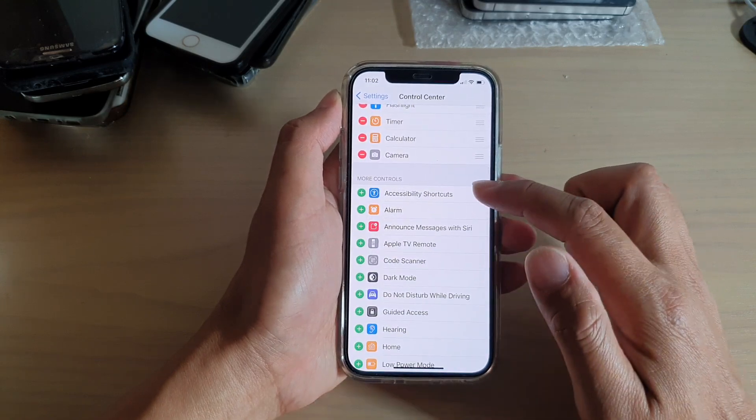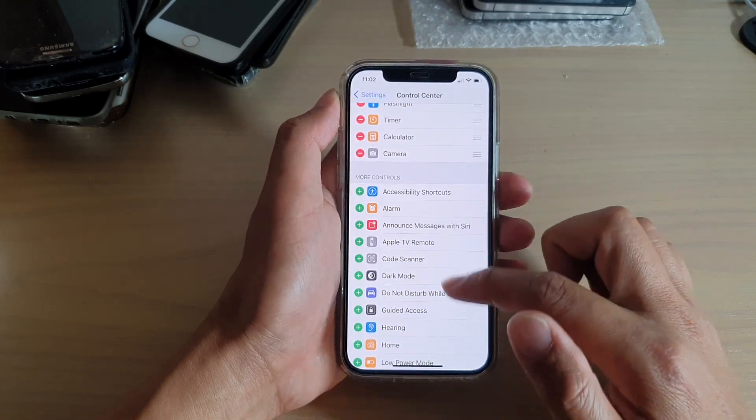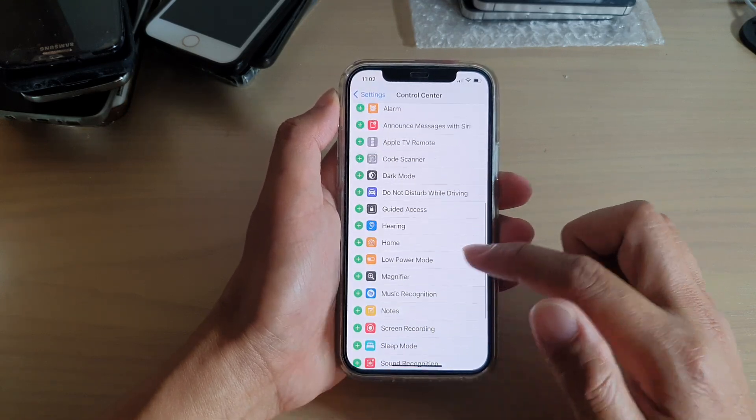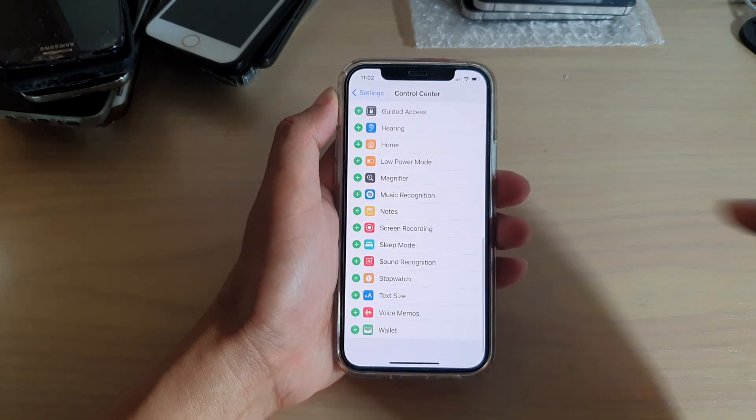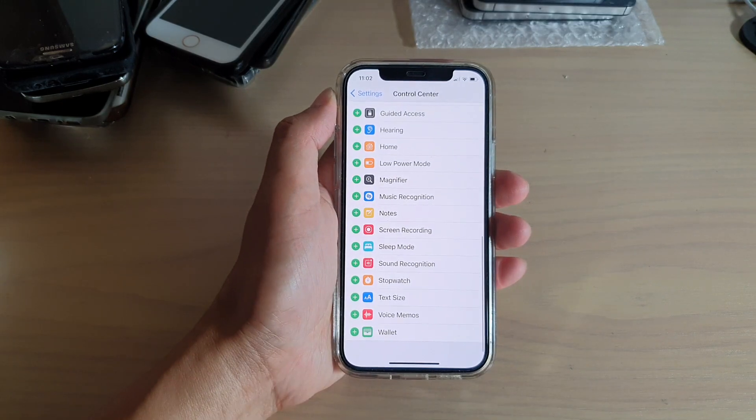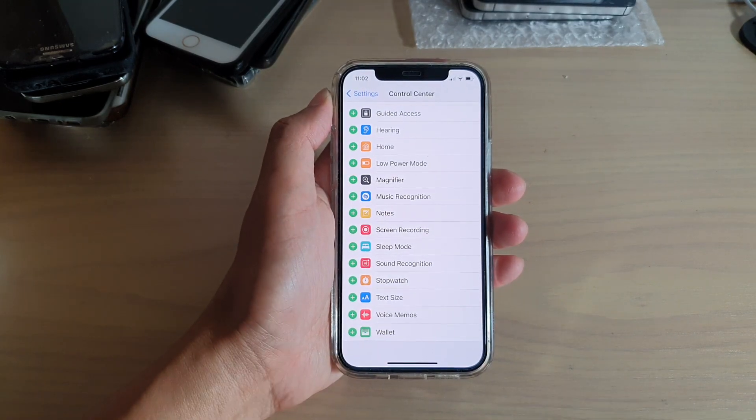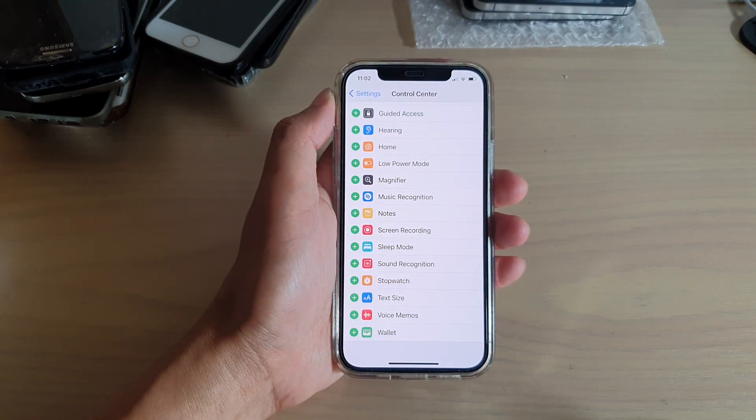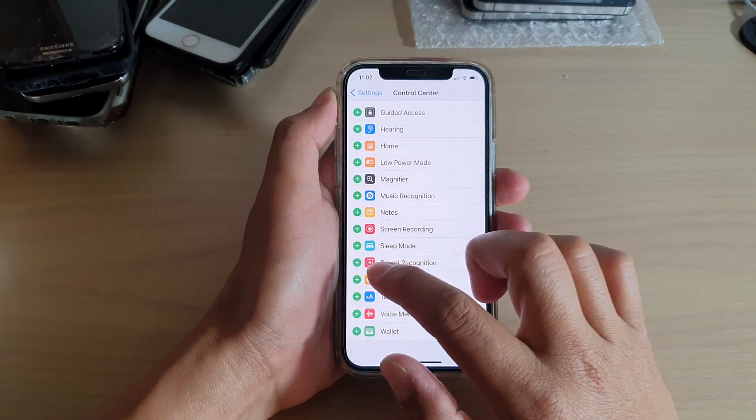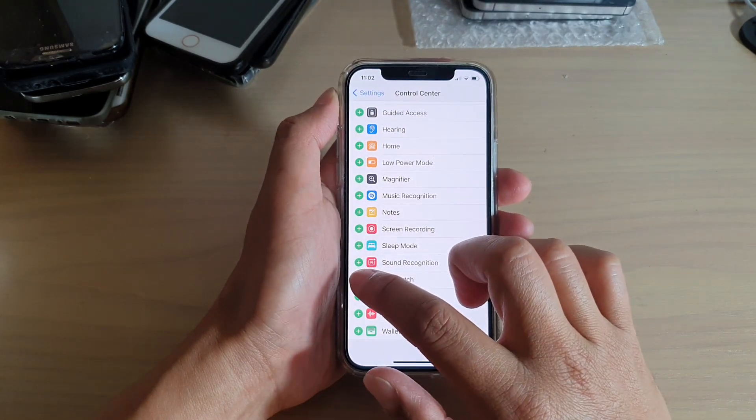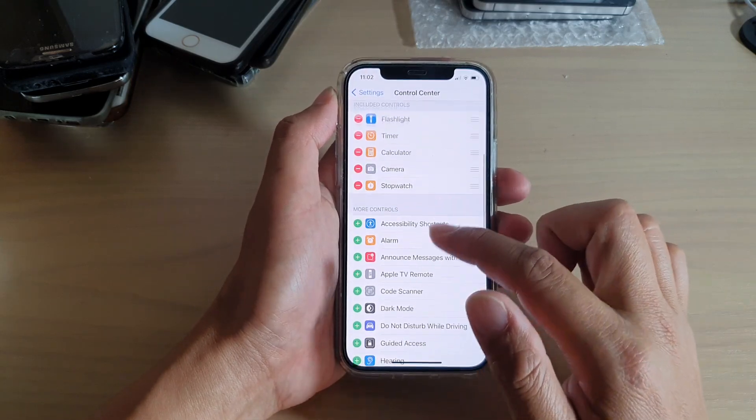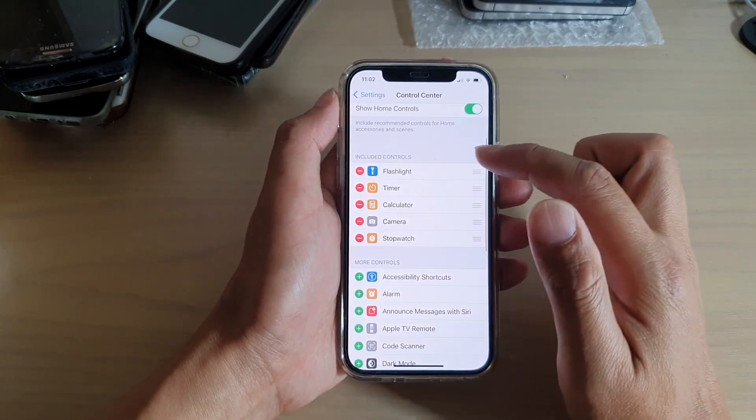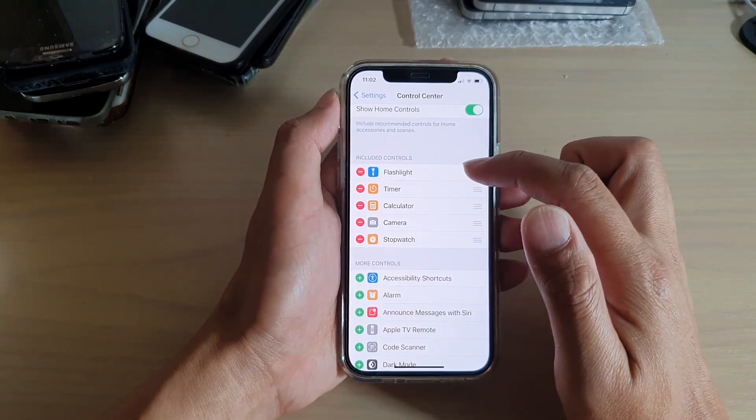Then we're going to go down to the More Controls section, and in here we're going to tap on the stopwatch button. Tap on the add button and that will get added to the Included Controls section.